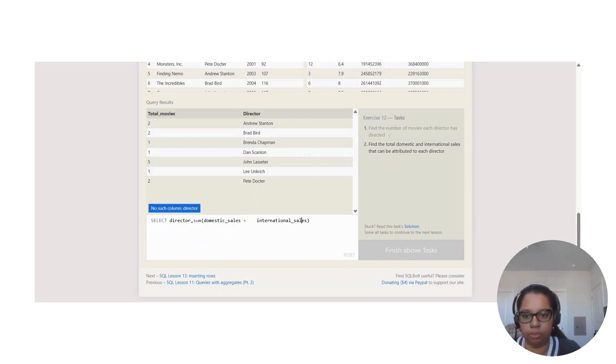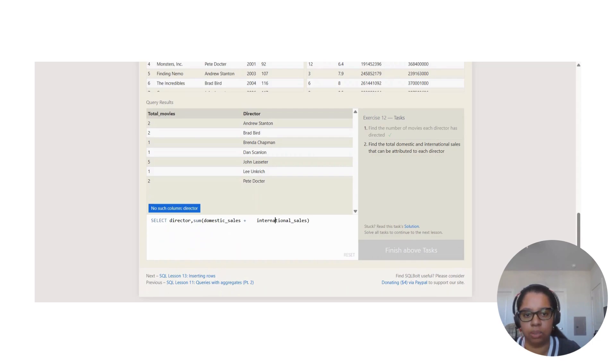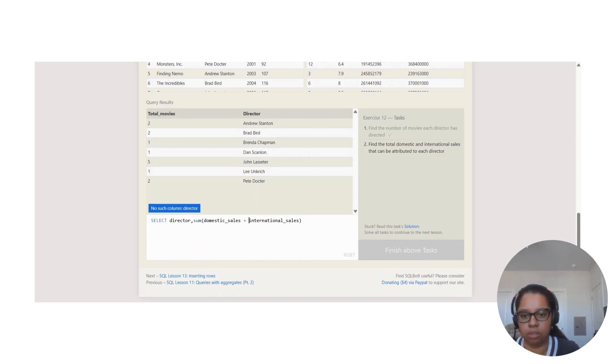The question is: find the total domestic and international sales that can be attributed to each director. So we're adding those.